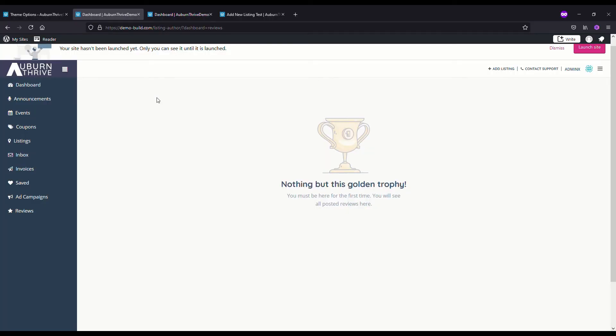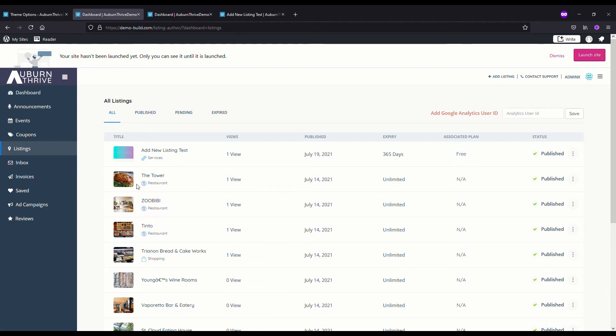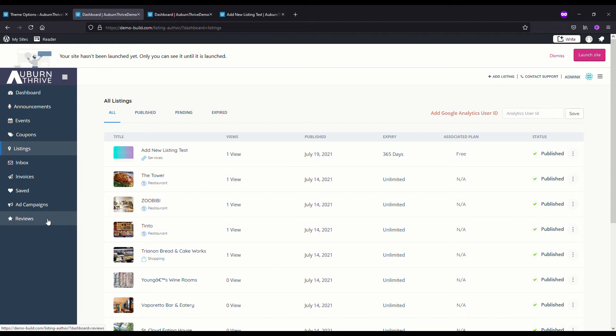We've just covered off the announcements and the events. There are also coupons and listings. If you go in here and open up a listing, this is where your listings will appear and you can see some basic details on them in terms of how many times they've been viewed. The other key one in here is the reviews. As someone makes a review against a listing, this is where it comes in. Most of this stuff is pretty easy to understand.